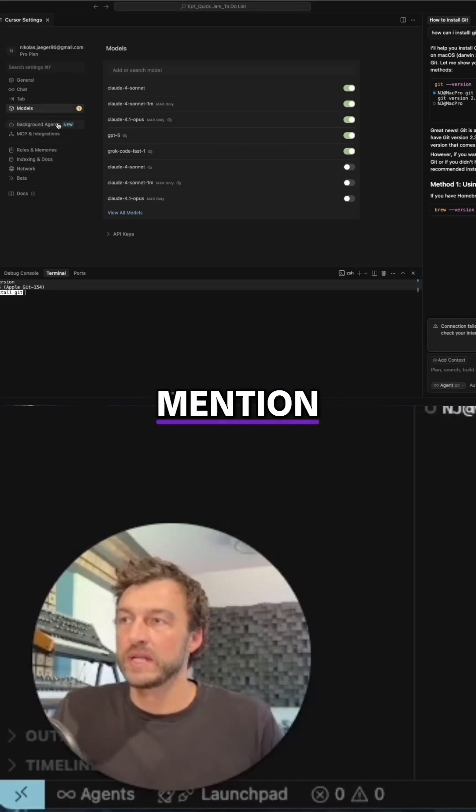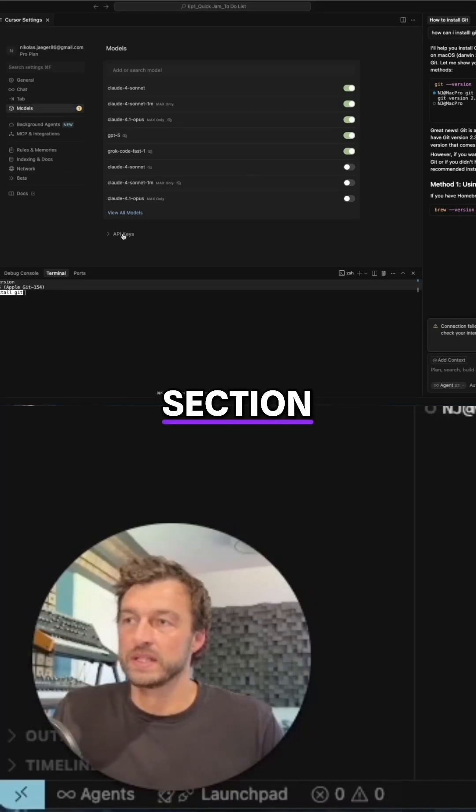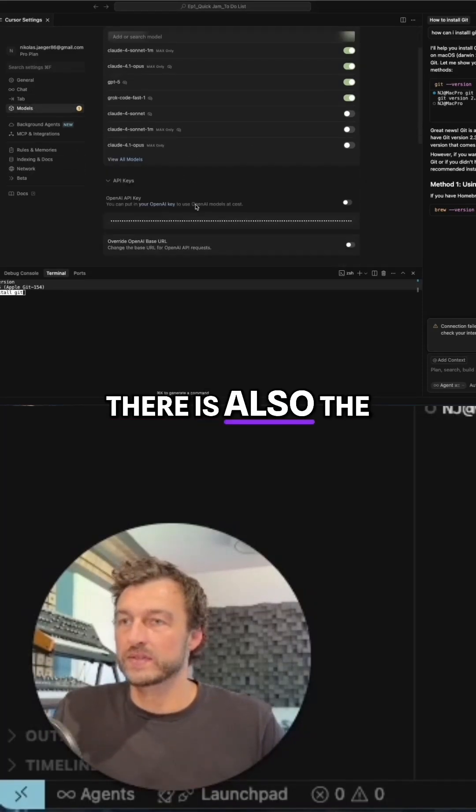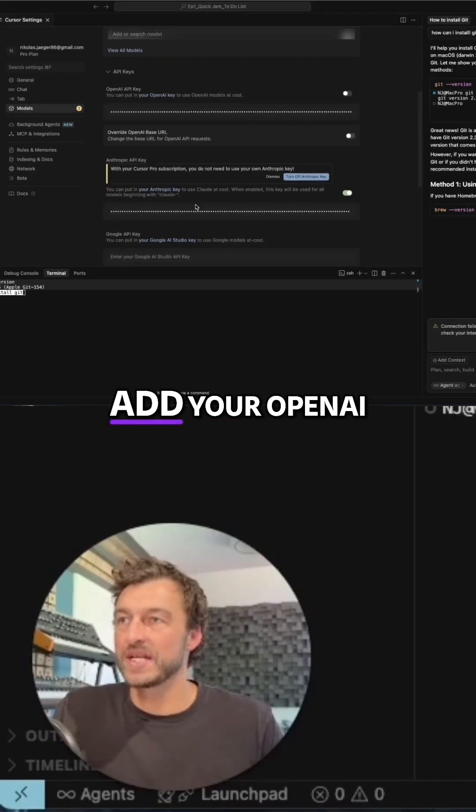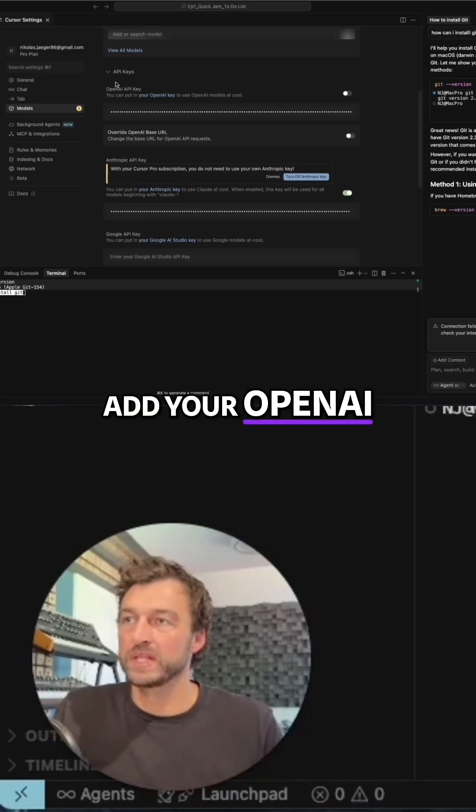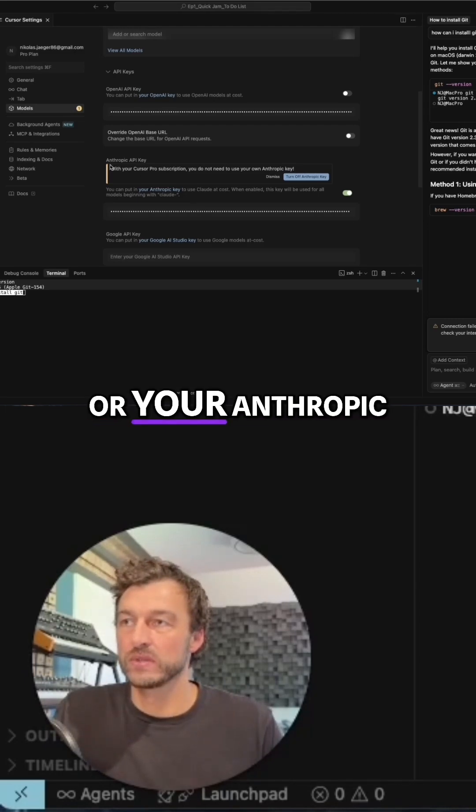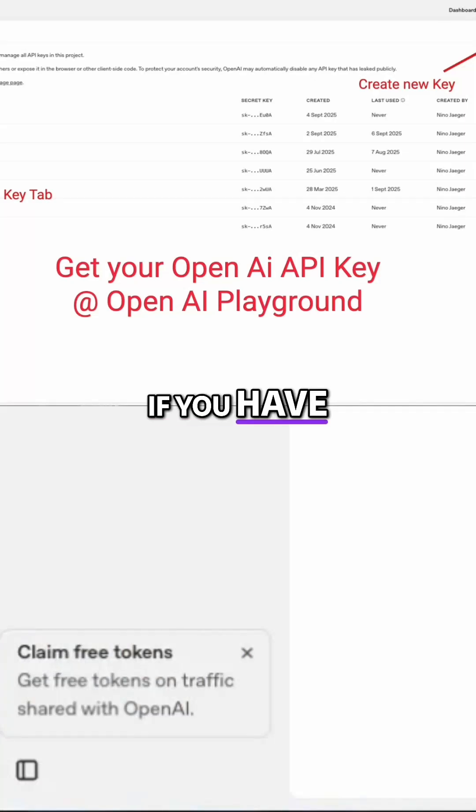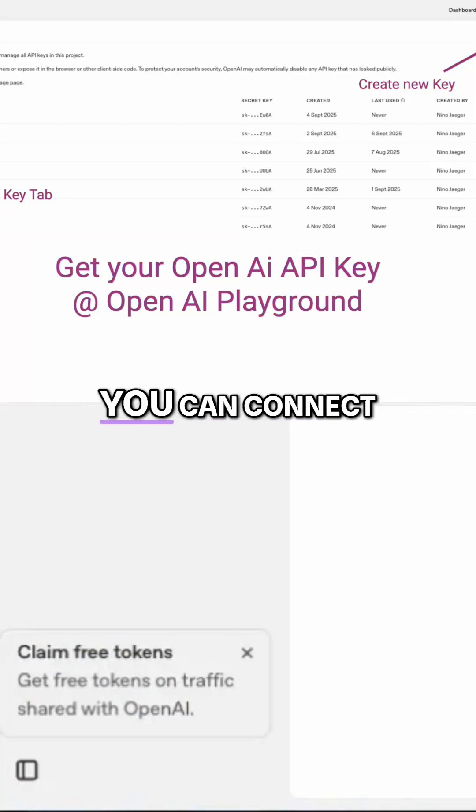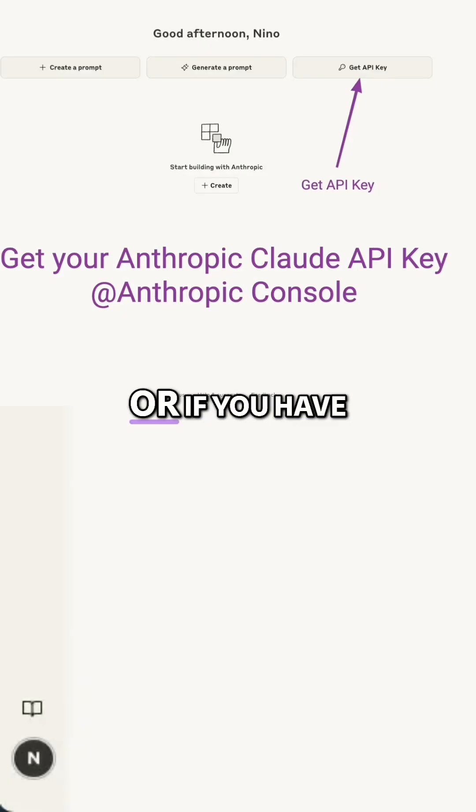I wanted to mention in the model section, there is also the section where you can add your OpenAI key or your Anthropic key. If you have subscriptions with OpenAI, you can connect it here, or if you have a subscription with Cloud, you would enter those here.